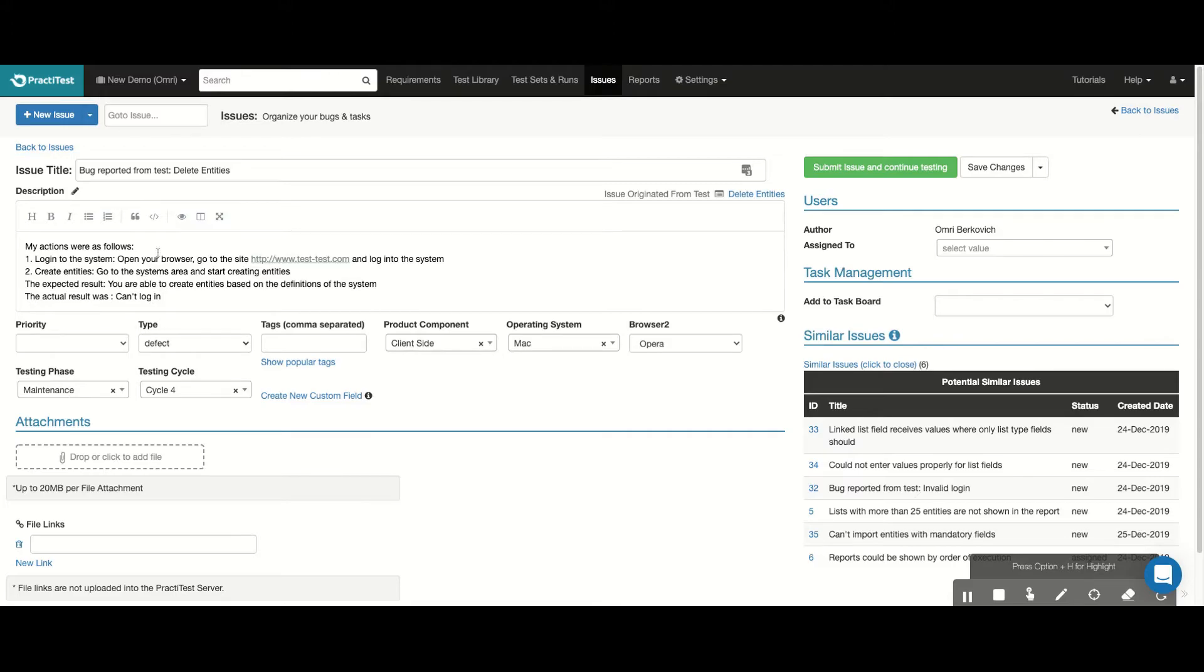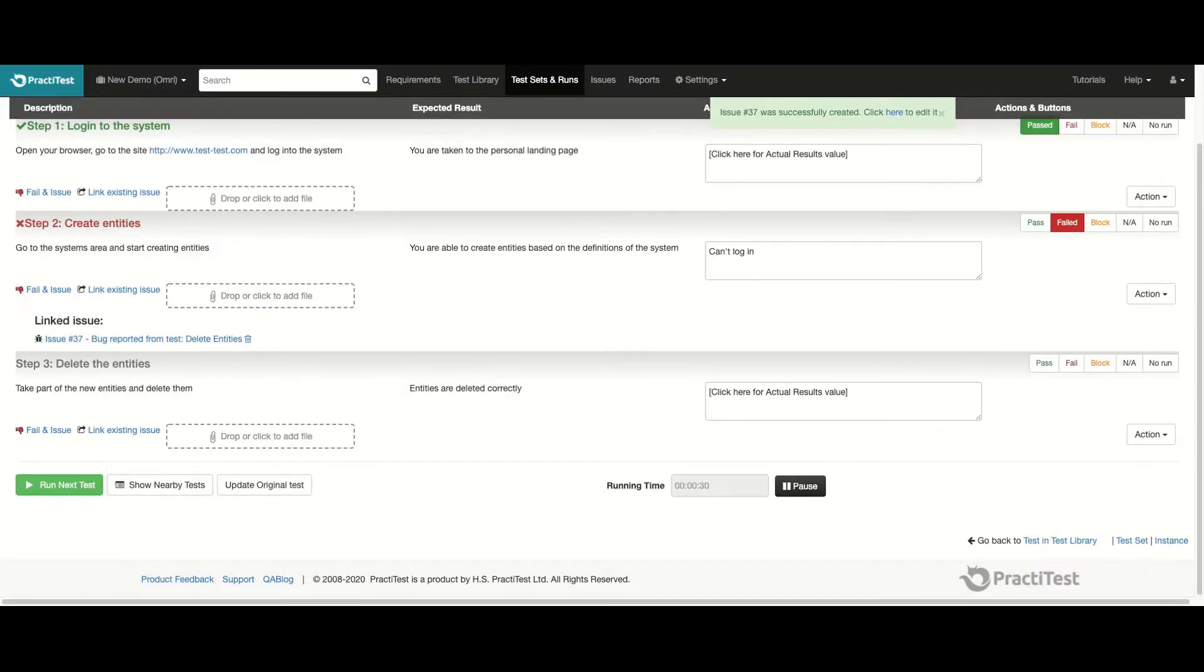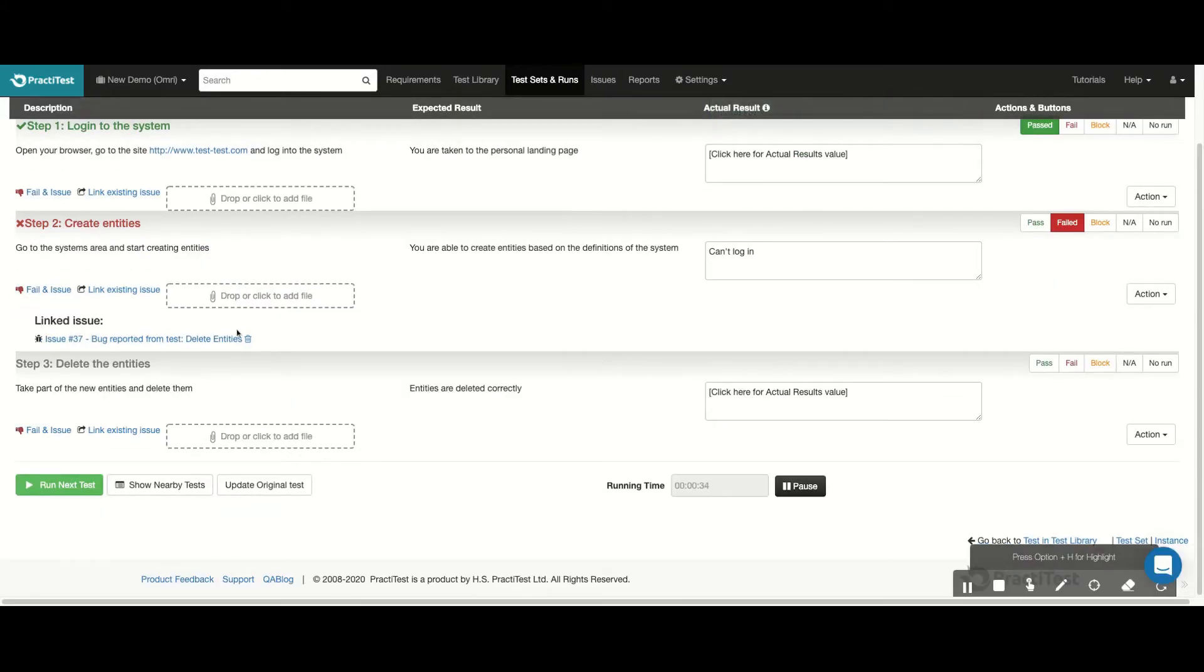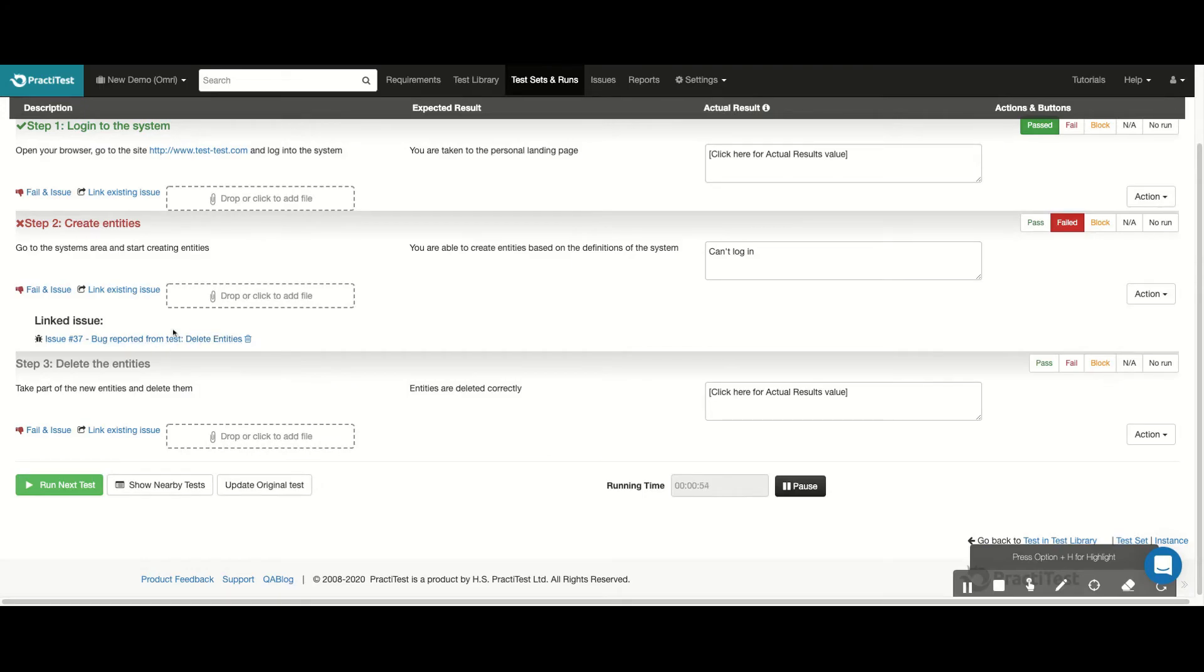Now I can simply complete the information I need and click this button to complete the process and continue running my test. Keep in mind that if I had any of the integrations configured in my system, for example with Jira, the system would have reported the bug in Jira in a similar way, but the bug would also appear in PractiTest with the same information as in Jira.